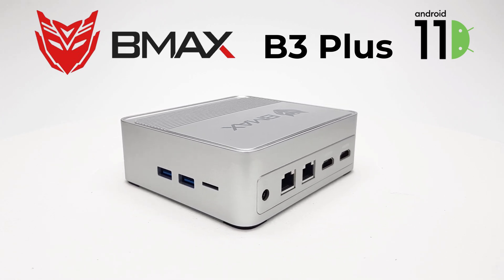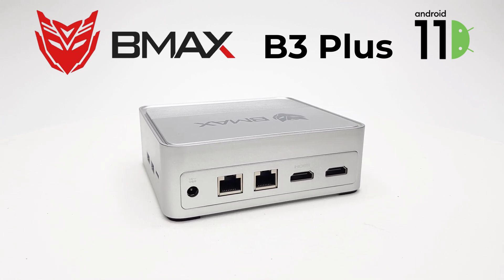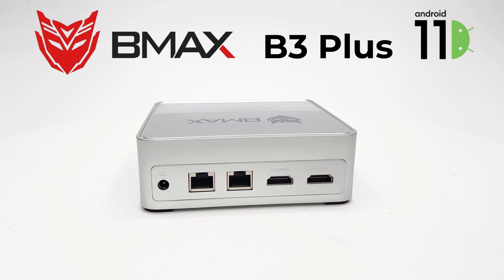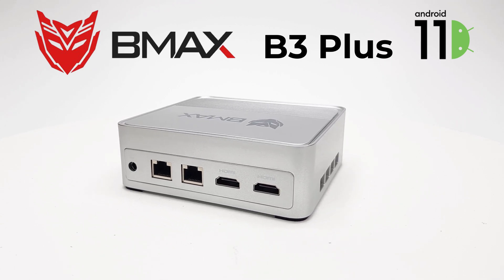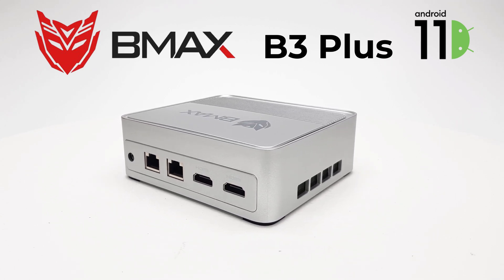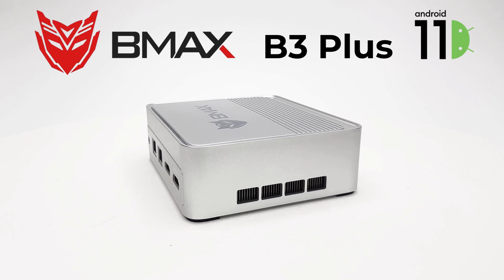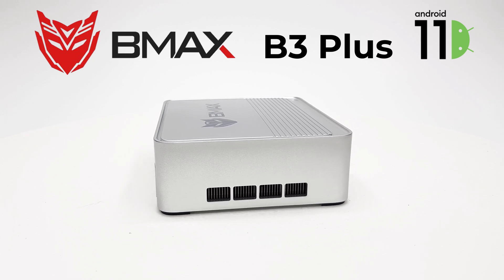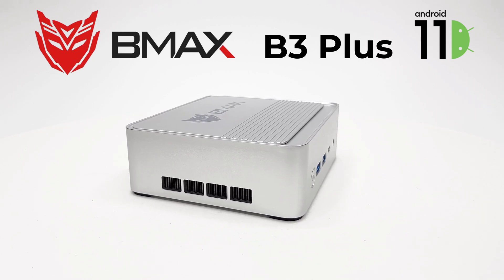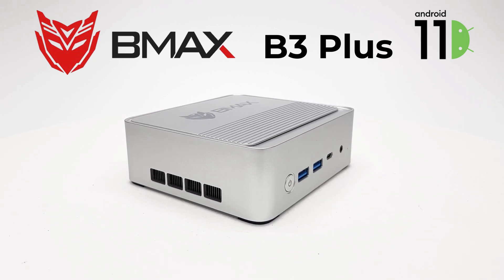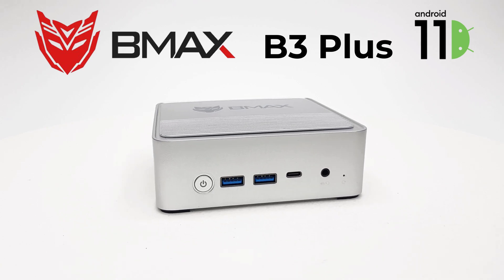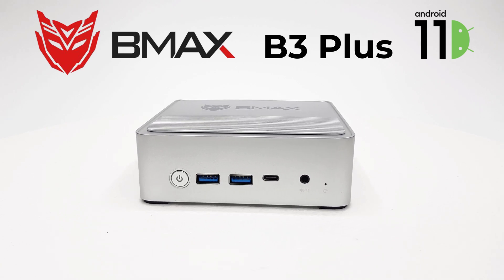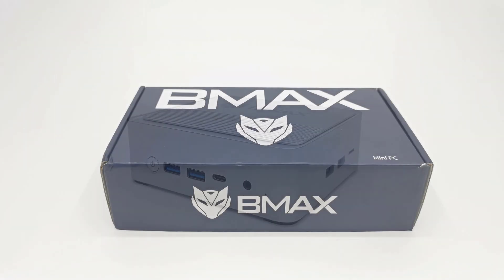Today I got my hands on a new mini PC from BMAX, their latest model called the BMAX B3 Plus. This model runs on the Intel Jasper Lake N5095 processor with 8GB of DDR4 RAM and 256GB of storage.